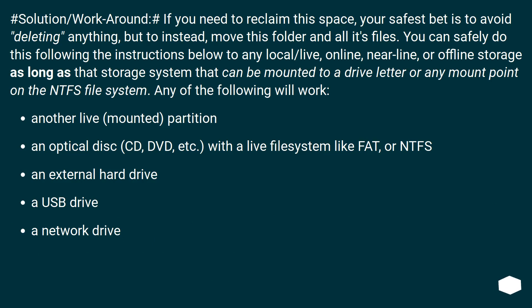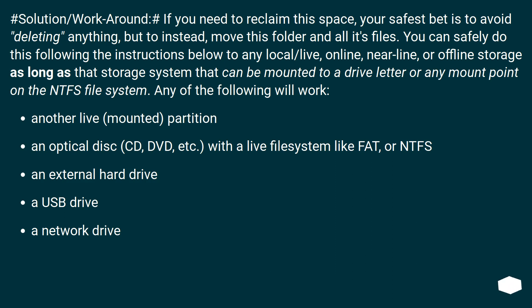If you need to reclaim this space, your safest bet is to avoid deleting anything, but to instead move this folder and all its files. You can safely do this following the instructions below to any local/live, online, nearline, or offline storage as long as that storage system can be mounted to a drive letter or any mount point on the NTFS file system.